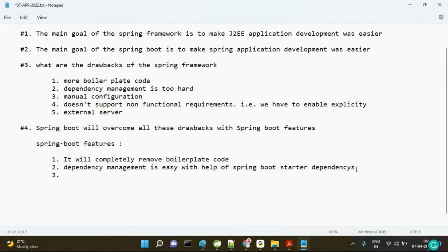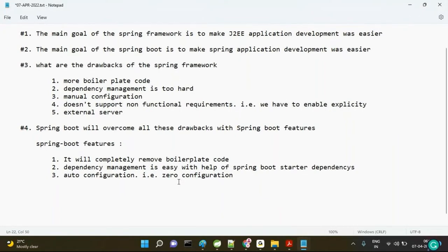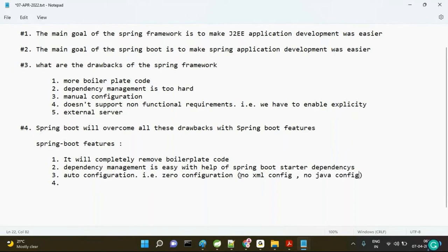The third feature is auto-configuration. Using Spring Boot, you don't need to configure anything — I would say zero configuration. The developer has no need to focus on how to configure beans or how to apply dependency injection like setter injection. Everything configuration-related would be taken care of by Spring Boot. No need to configure XML or Java config — nothing.